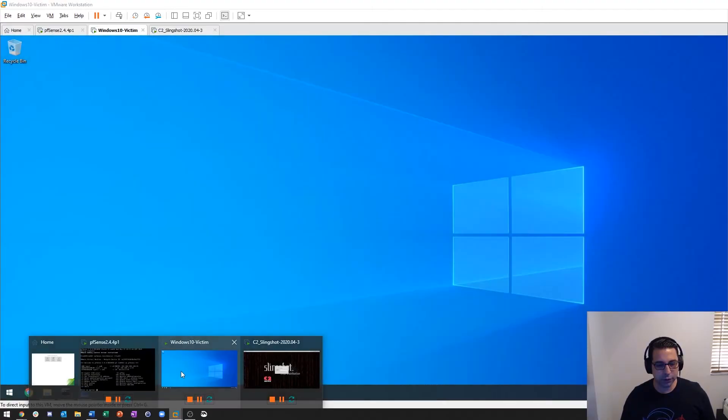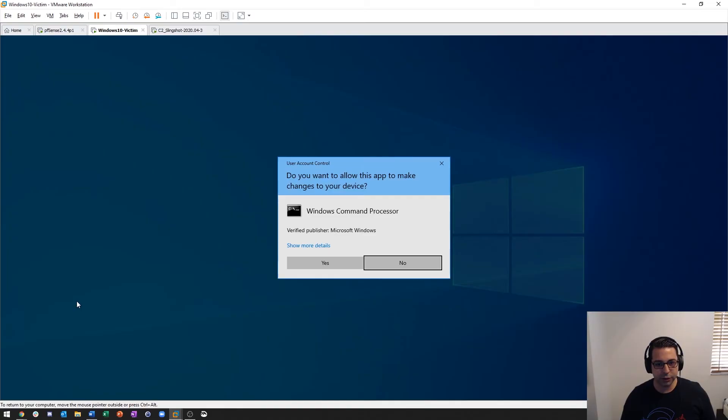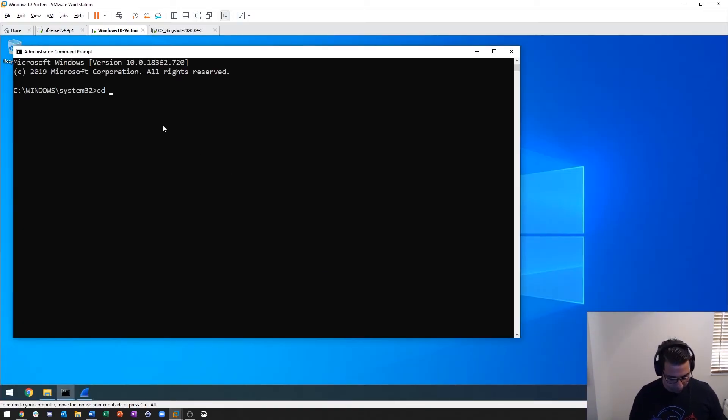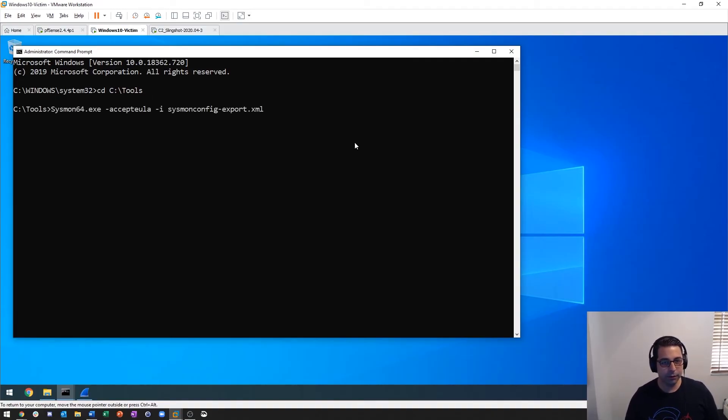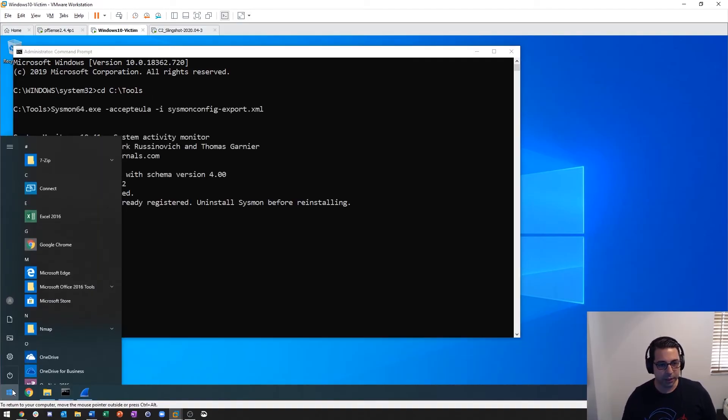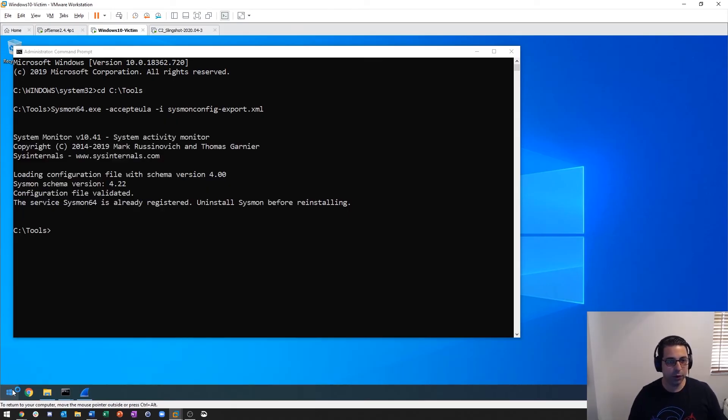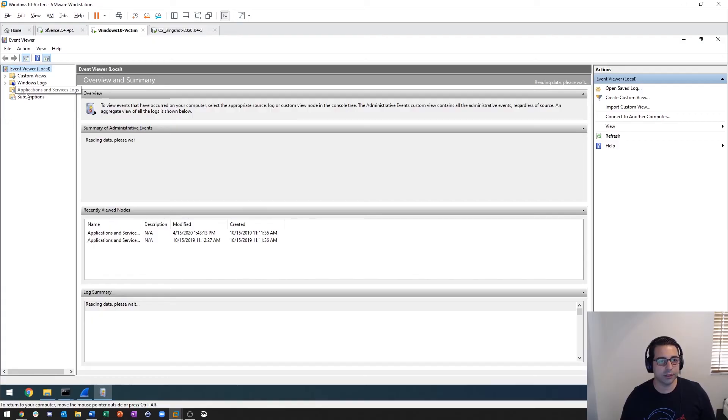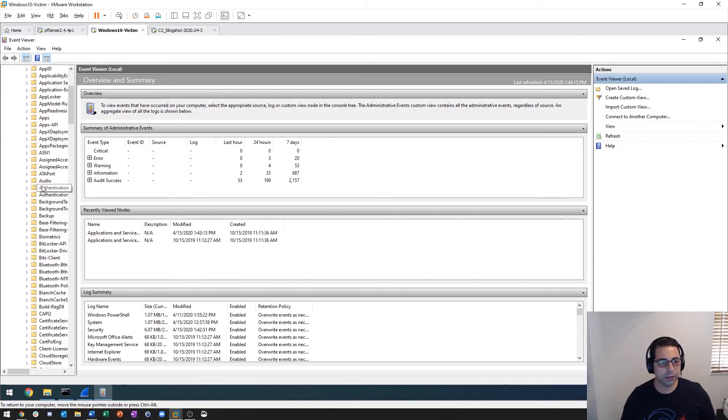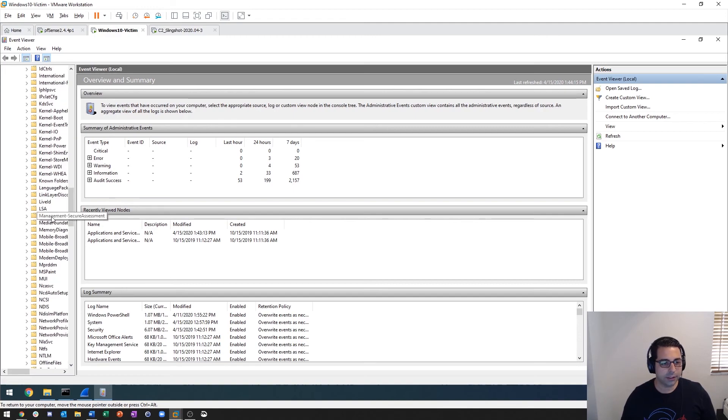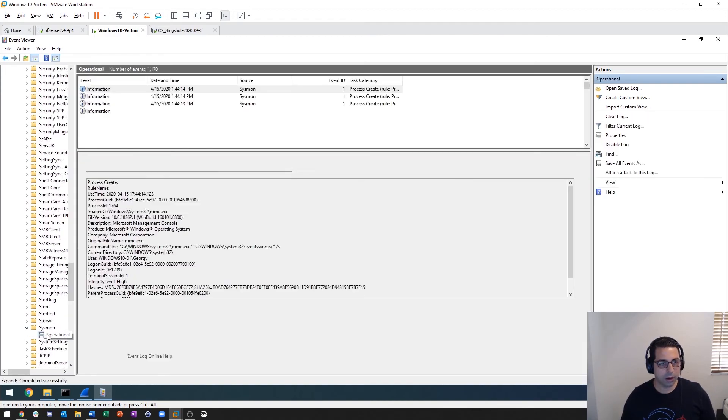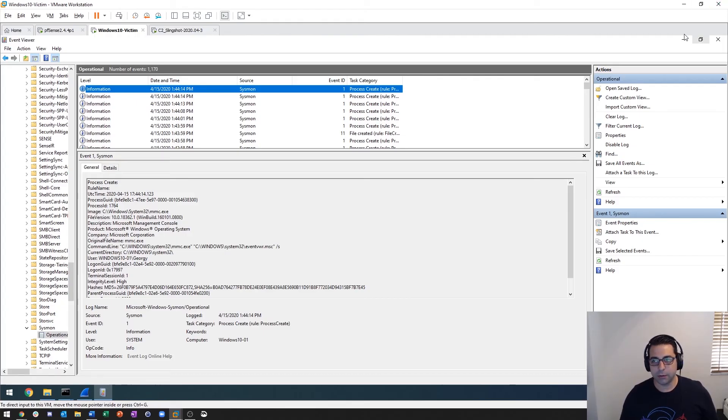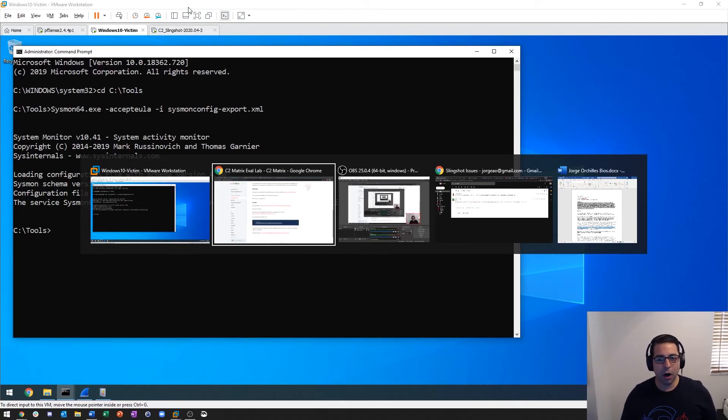We'll go over here to our Windows 10 system and start a command prompt with administrator privileges. We go to our C Tools directory and then we run Sysmon. To view Sysmon you go into Event Viewer and you go down to Application and Services Log, then Microsoft, then Windows, scroll all the way down to Sysmon, and then go into Operational. Then you can see everything that's being run there. So that is the setup for our Windows 10 victim.